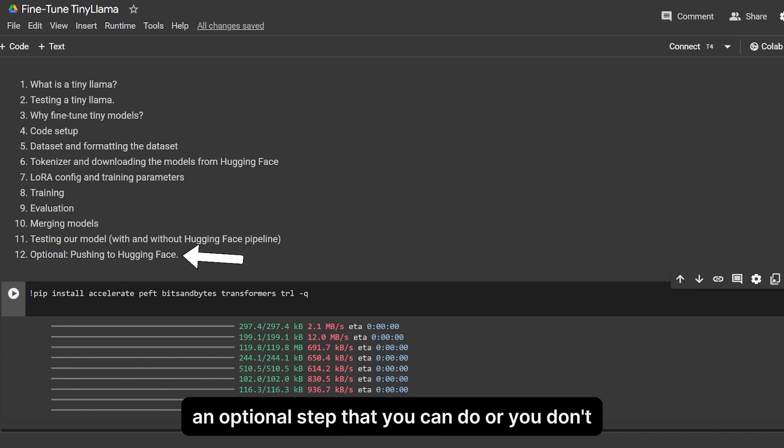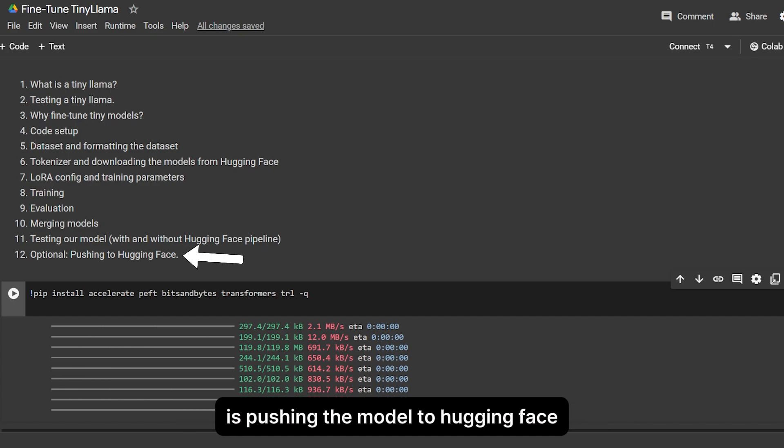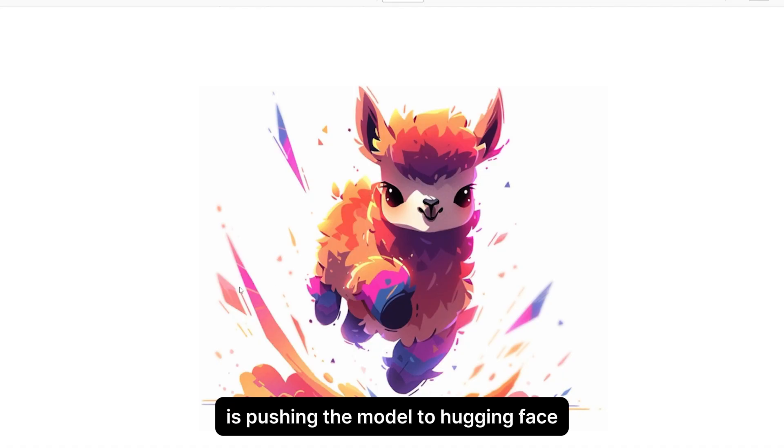And finally, an optional step where you can push the model to Hugging Face.